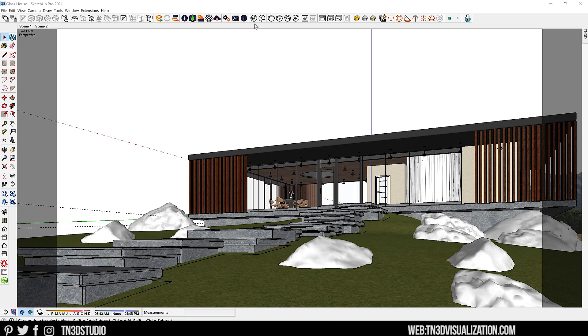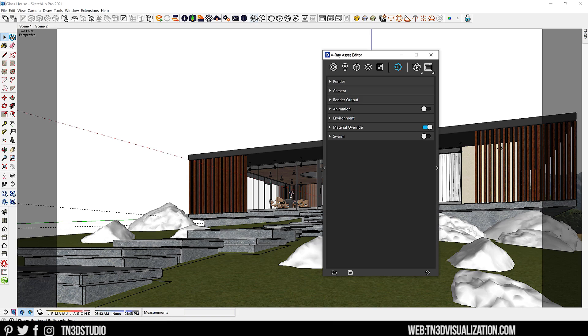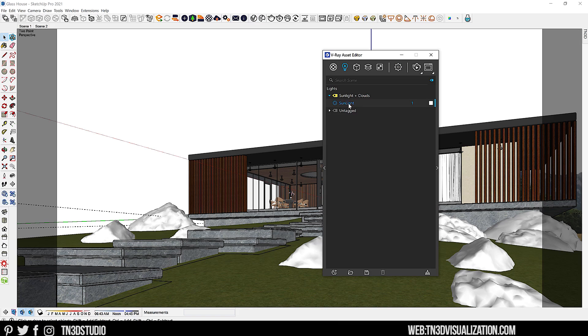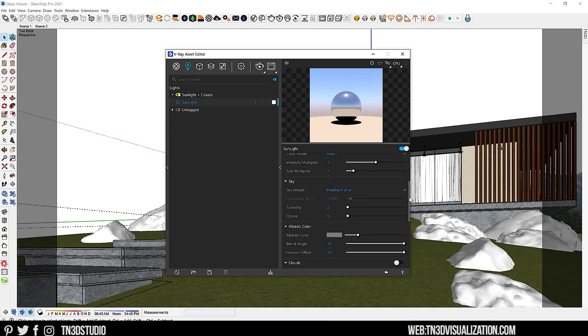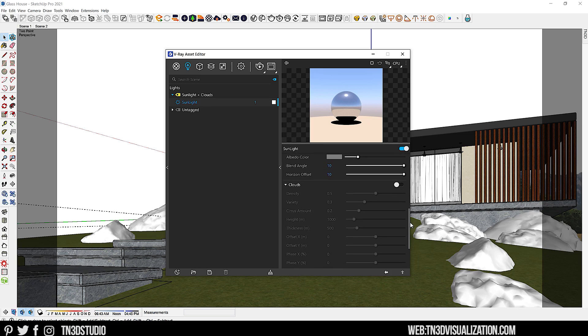You want to open your Asset Editor, go to the Light tab, expand the Sunlight Settings. And here is where you can enable the Clouds settings.